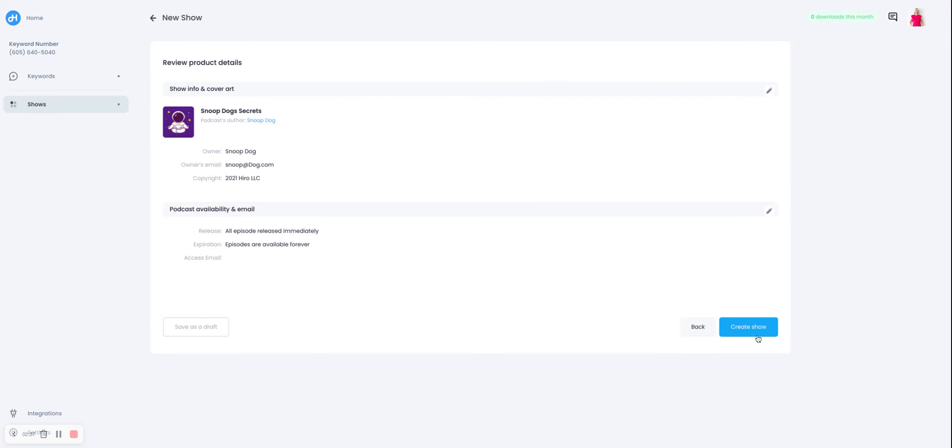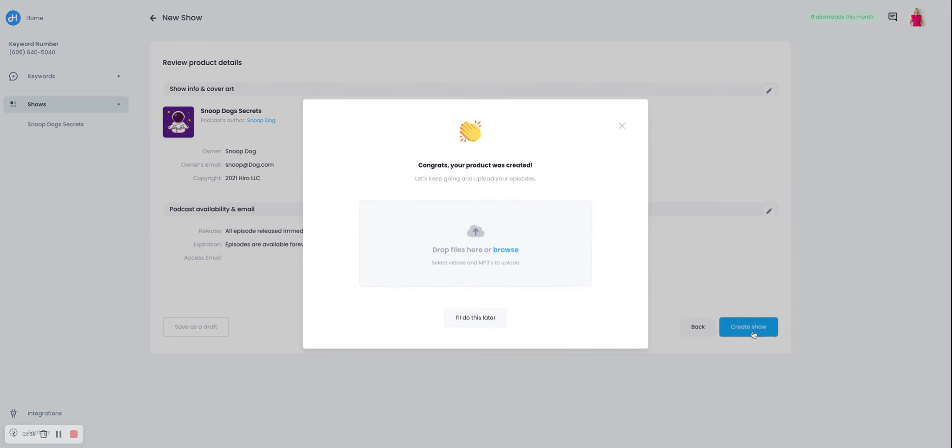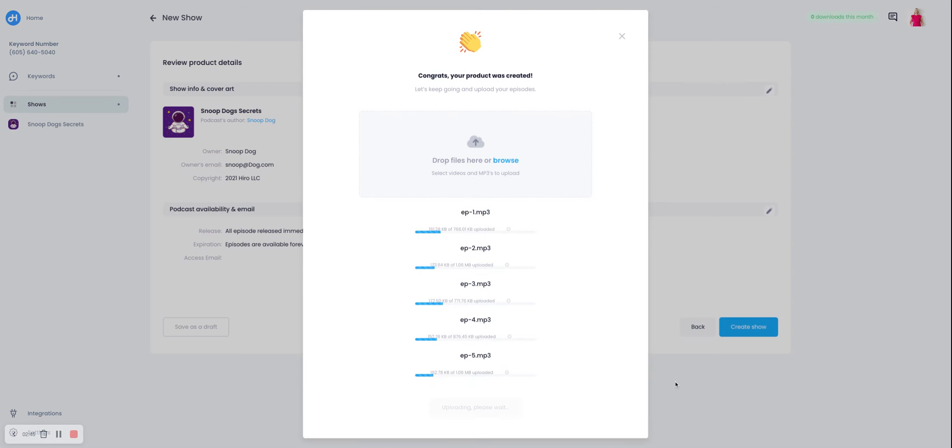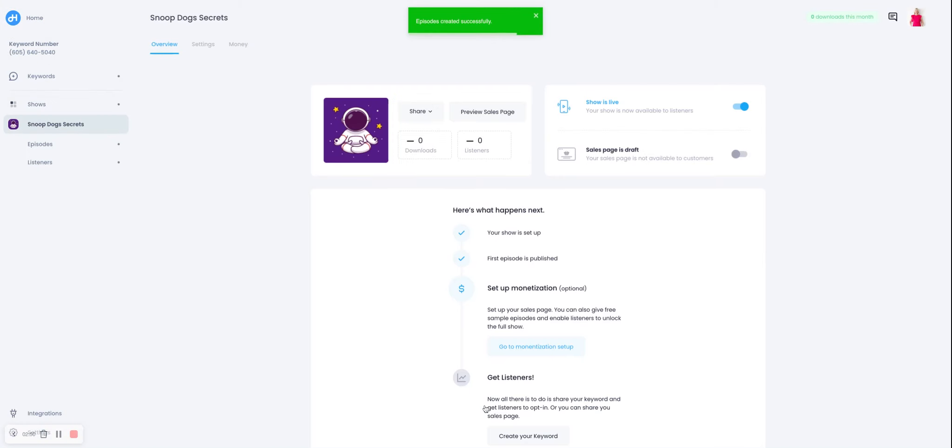So here's our show. Let's create it and let's upload our first episode. So we're going to just upload a few different episodes here. Bada bing, bada boom, you create it.